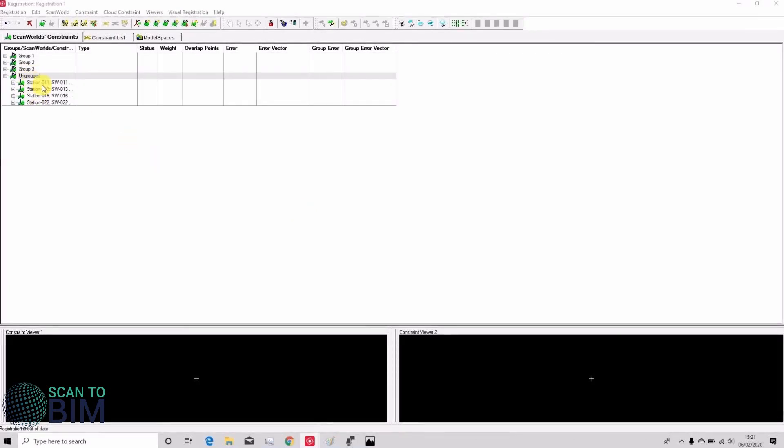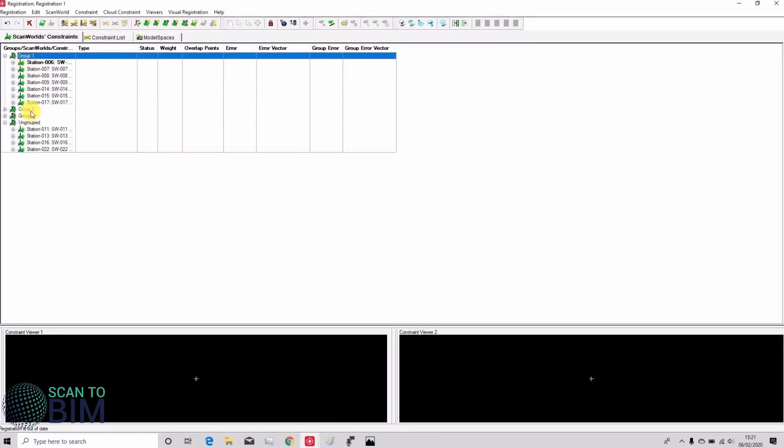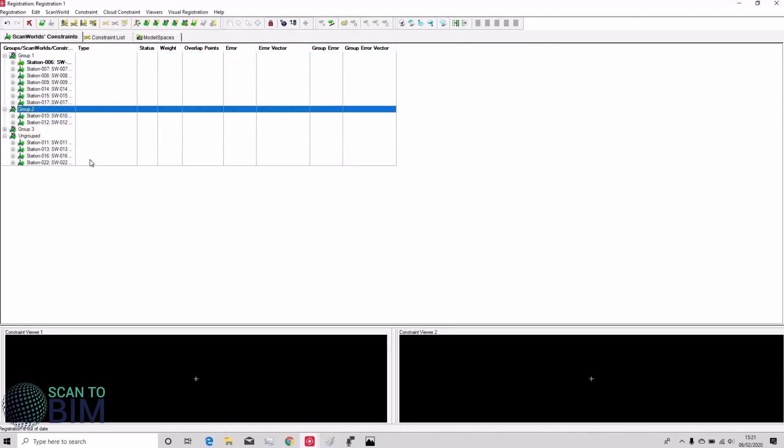So we can see we have these scans which aren't grouped. We've got a group here containing Scanwell 6, 7, 8, 9 and it jumps to 14, 15, 17. And in group 2 we've got two scans registered together, 10 and 12.